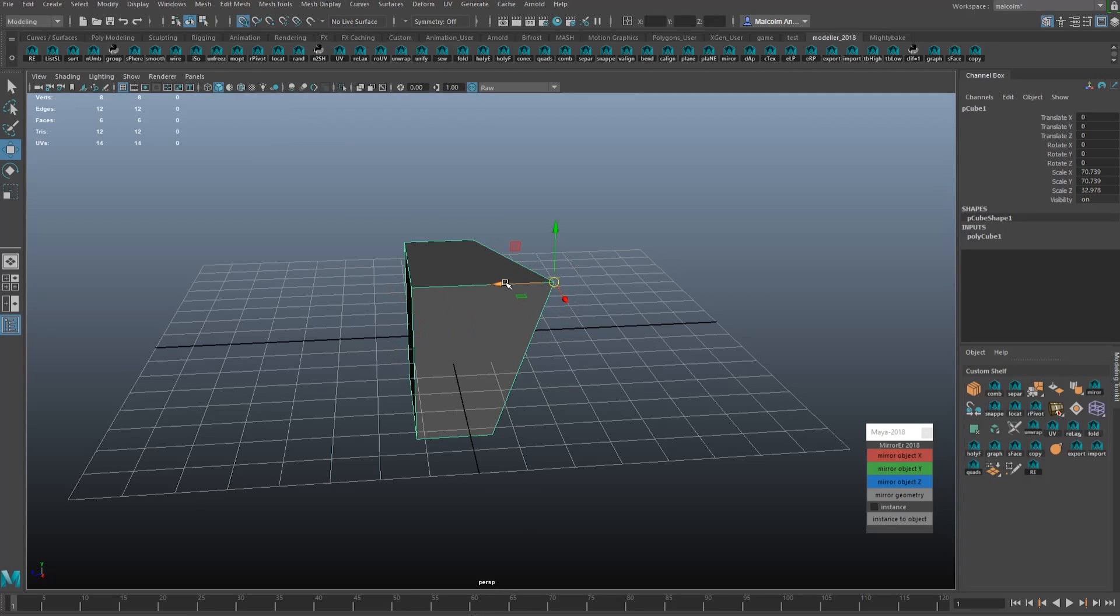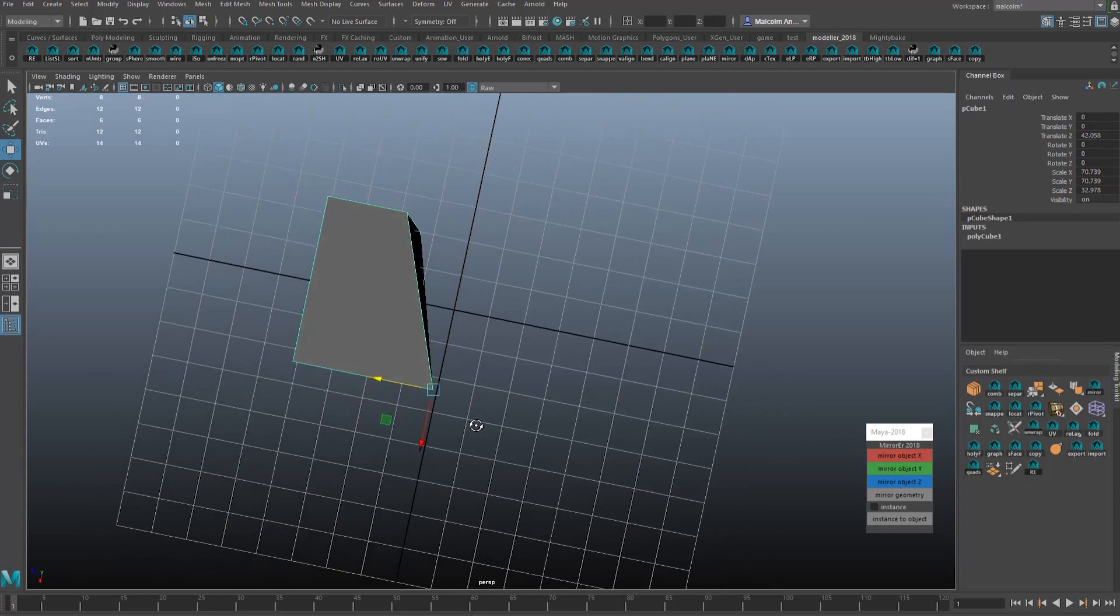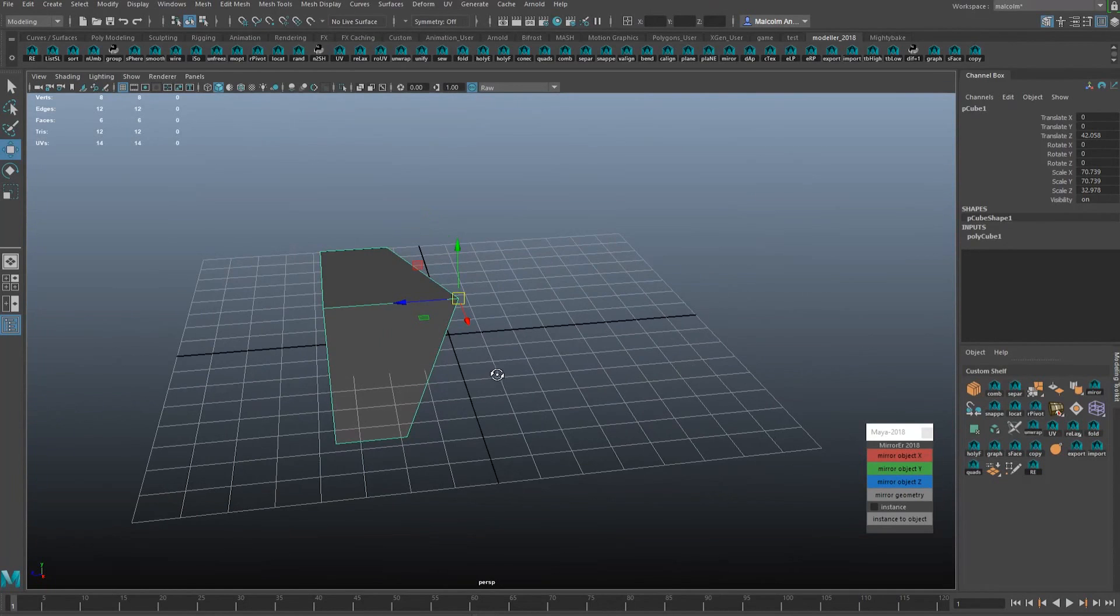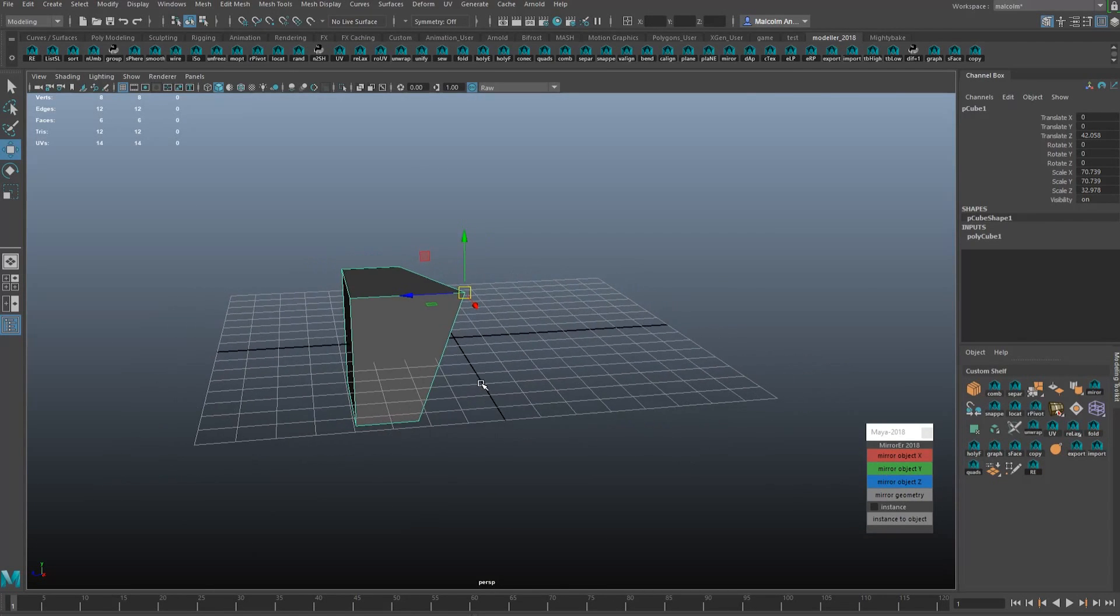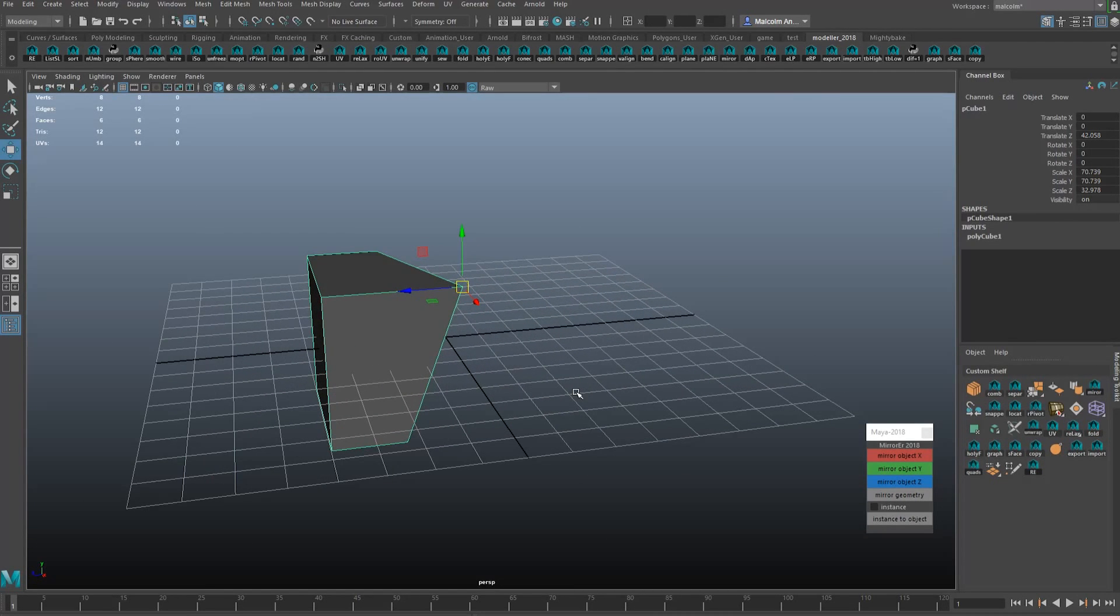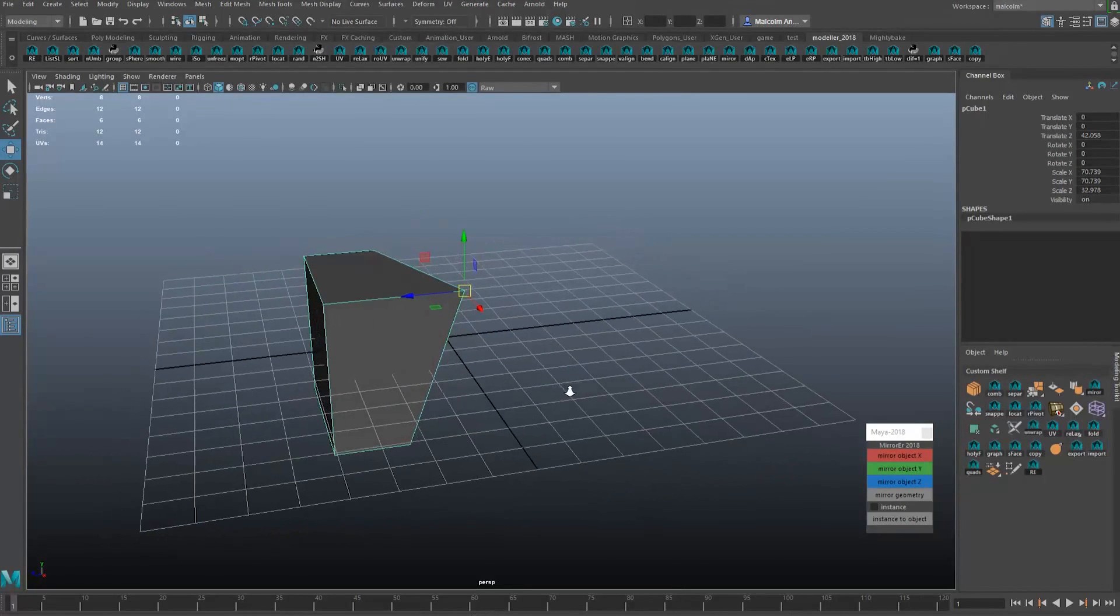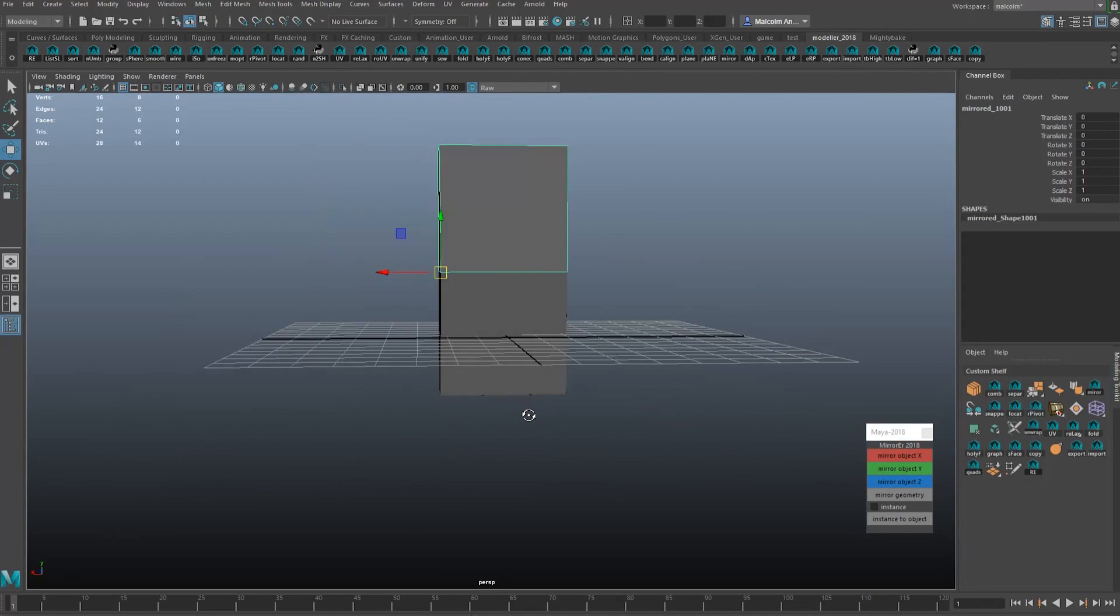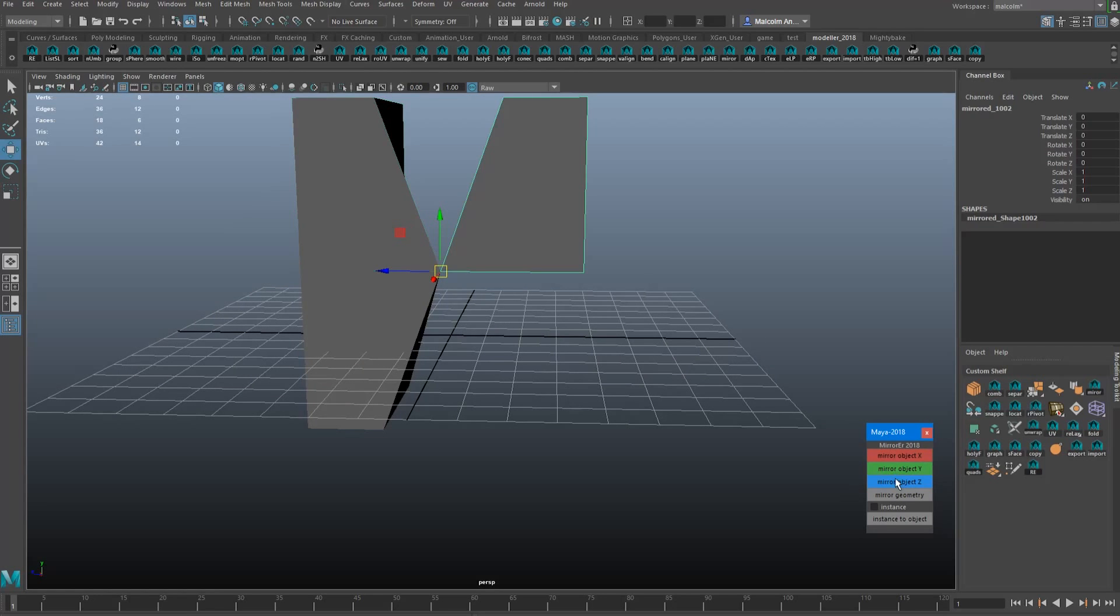So for example, if you click any one of these buttons here, it's just going to auto-mirror the object along the axis based on the object's pivot point. So you can go Y, get a mirror there. You can go along Z, then you can go along Y again.